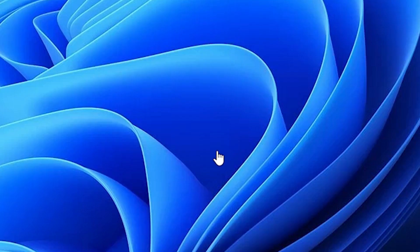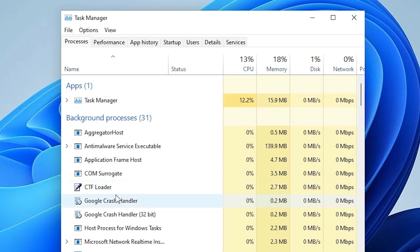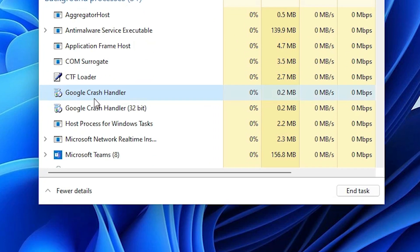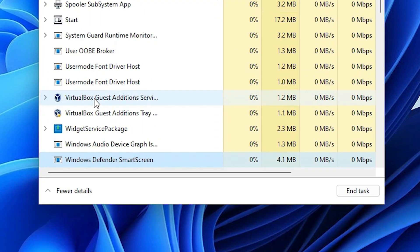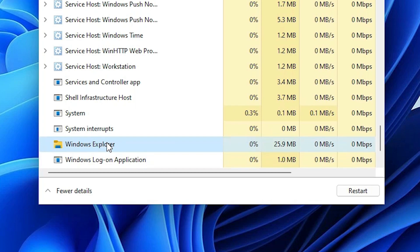Just click on the Task Manager. Now our Task Manager is open. Now just find Windows Explorer. Just find the Windows Explorer from here. Here is our Windows Explorer.